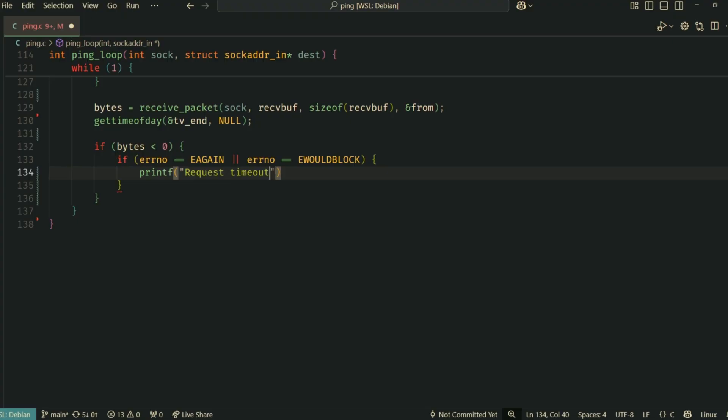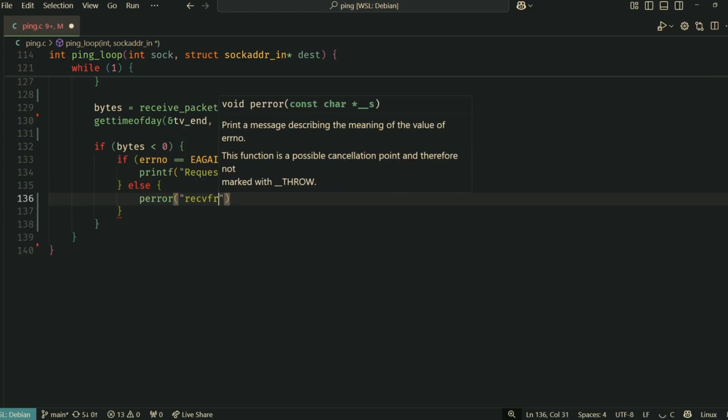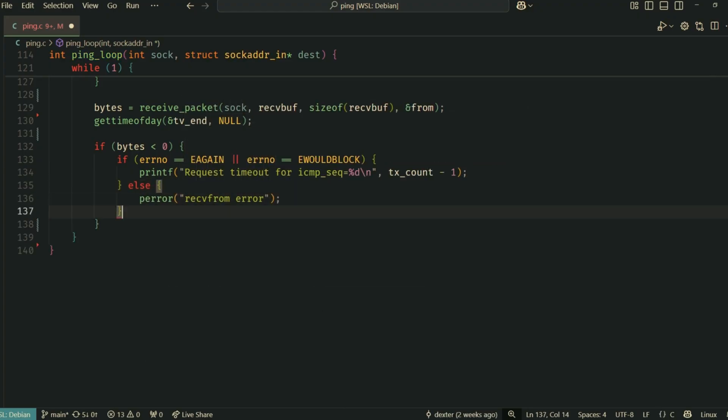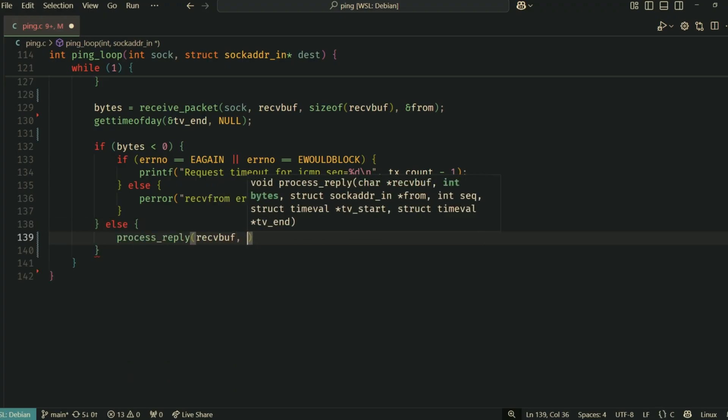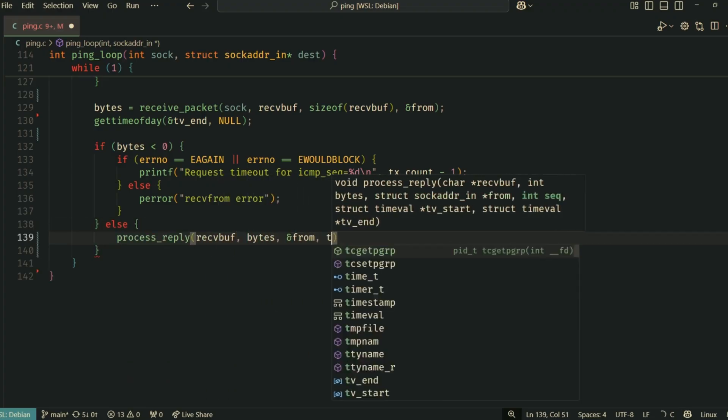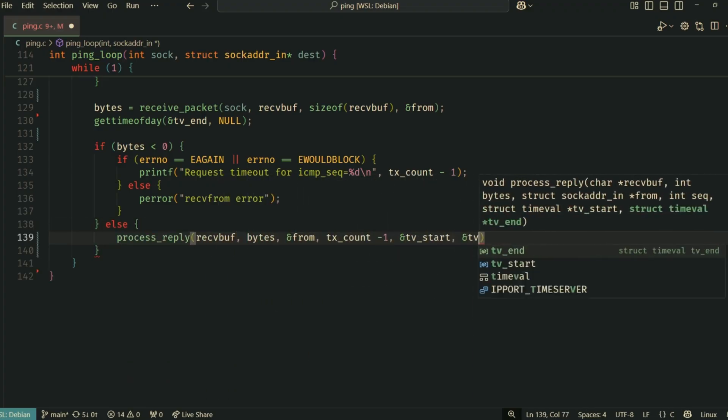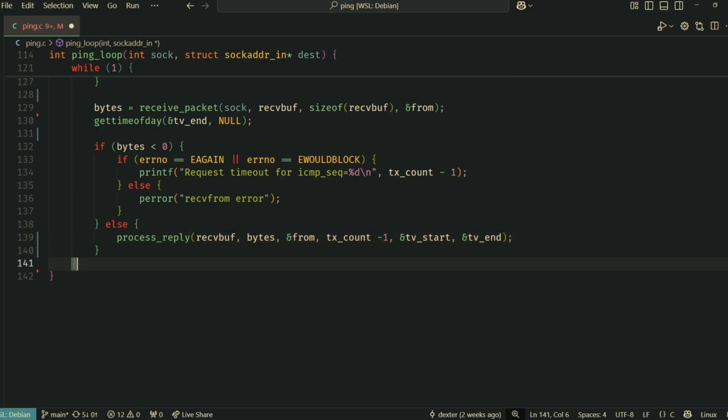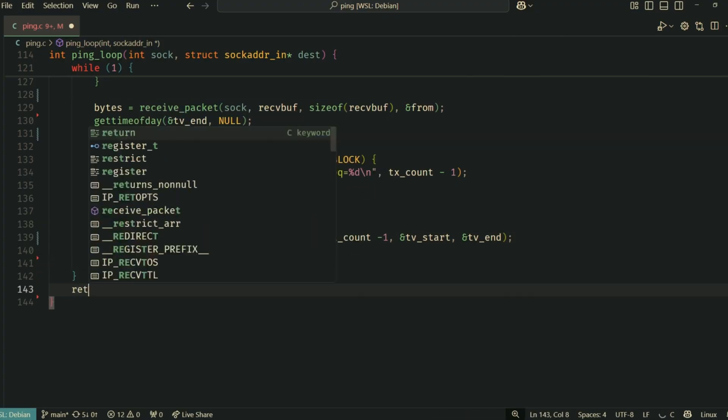gettimeofday records the time immediately after receive_packet returns, whether it got data or timed out. If receive_packet returns a positive value, bytes received, we call process_reply to decode it and print the results. Finally, sleep pauses for one second before the loop repeats, sending the next ping.